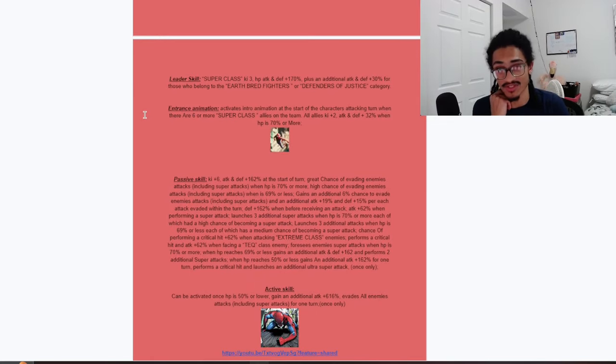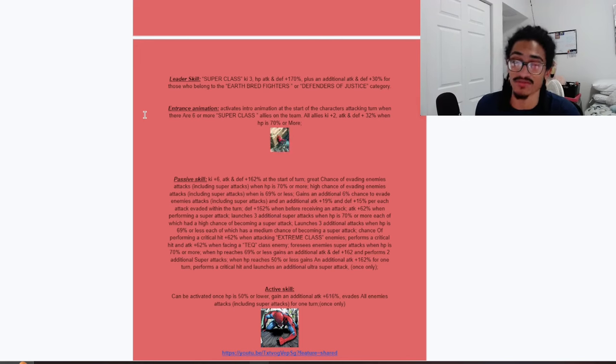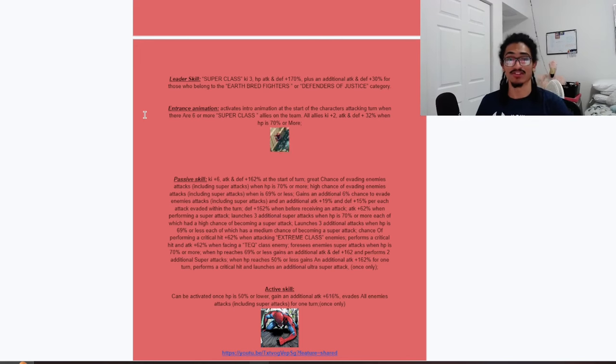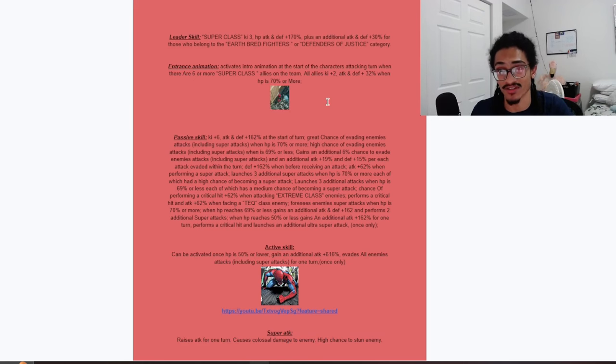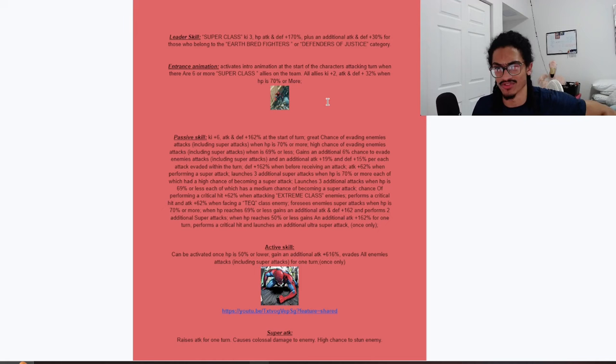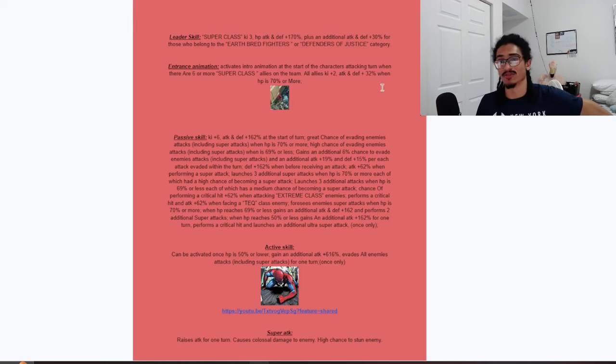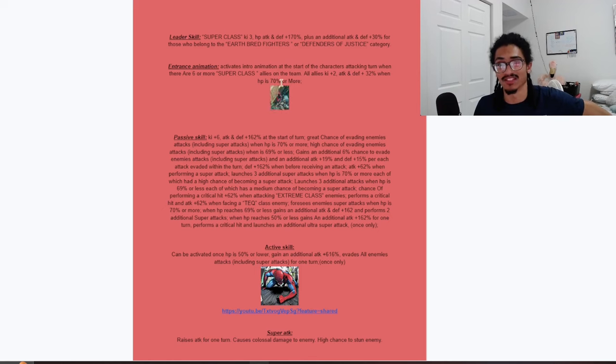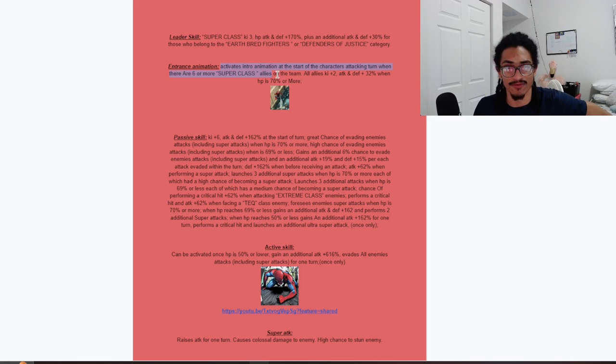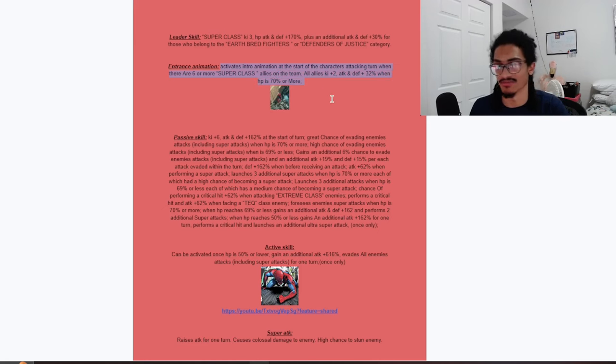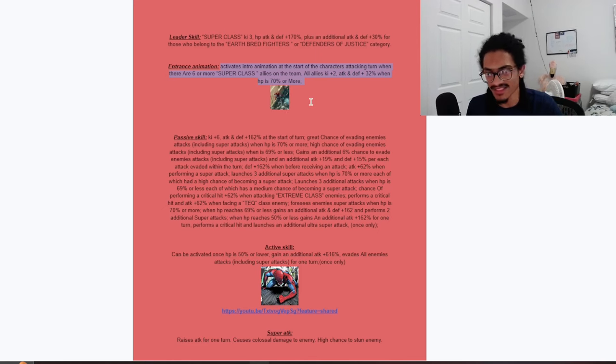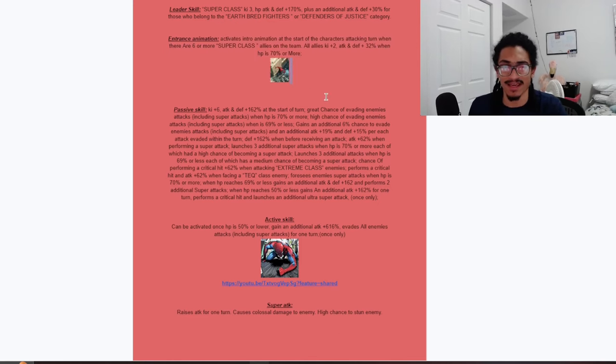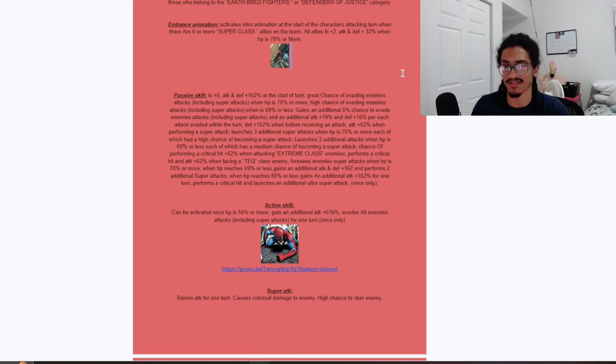Leader skill is super class 3 ki and 170 across the board, and 30% of the stats is to earthbred fighters or defenders of justice. This intro animation activates at start of character's attacking turn when there are six or more super class allies on the team. So you just need a full super class team. All allies get 2 ki and 32% attack and defense when HP is 70% or more, so very easy for this card to get off.